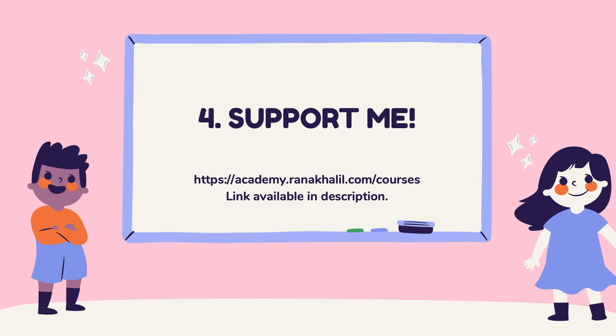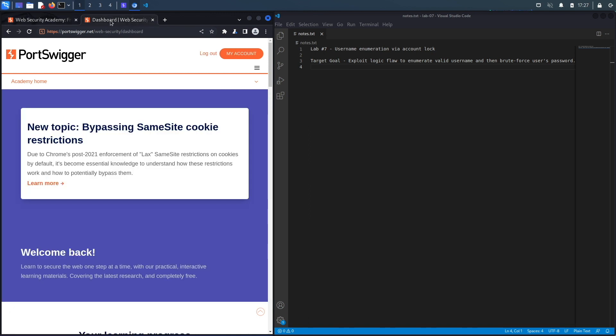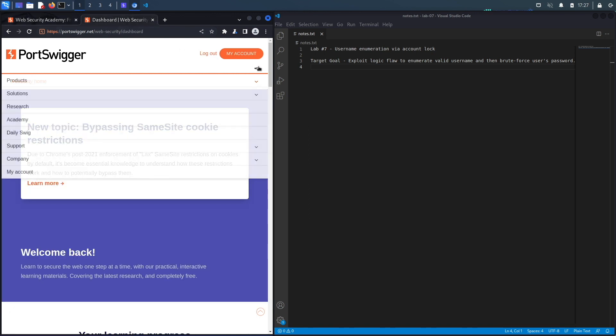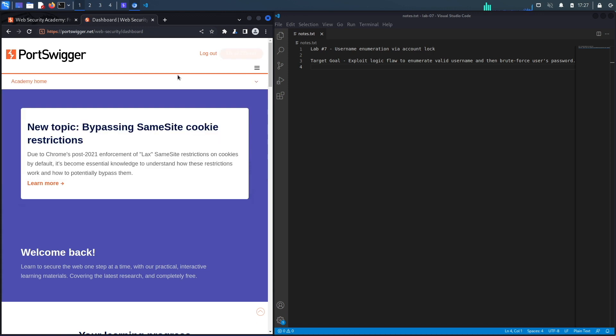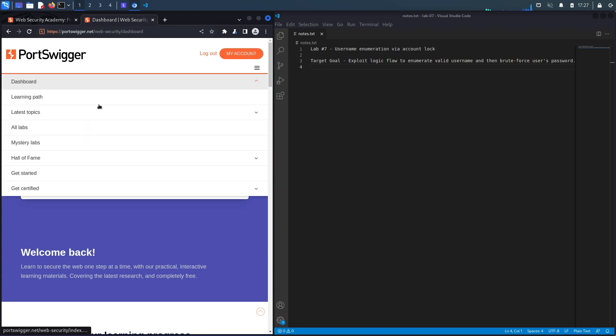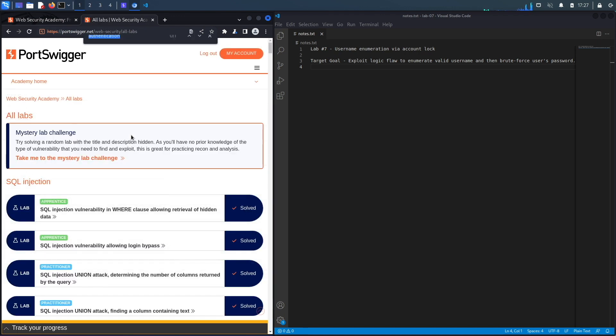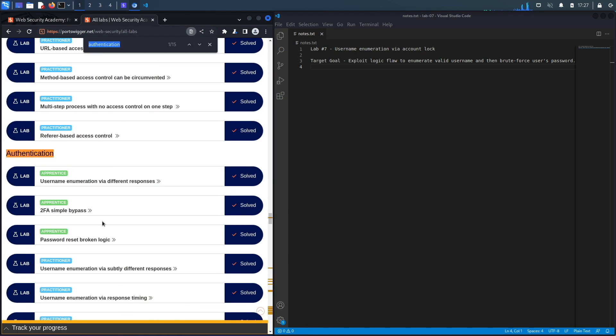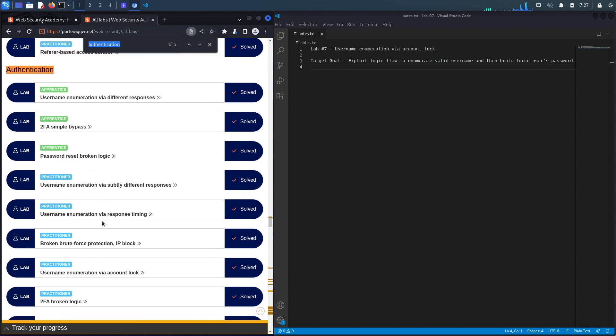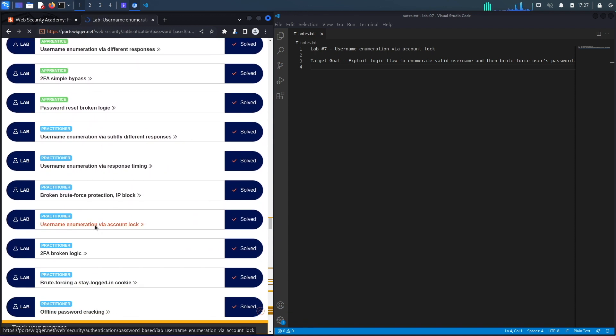If you're interested in buying the course, make sure to check out the link in the description. If you do not have an account on the Web Security Academy, you can get one by visiting the URL portsigure.net/web-security and clicking on the sign up button. I already have an account and I am logged in, so to access the exercise I'm going to click on Academy, select all labs, do a search on authentication labs, and select lab number seven titled username enumeration via account lock.